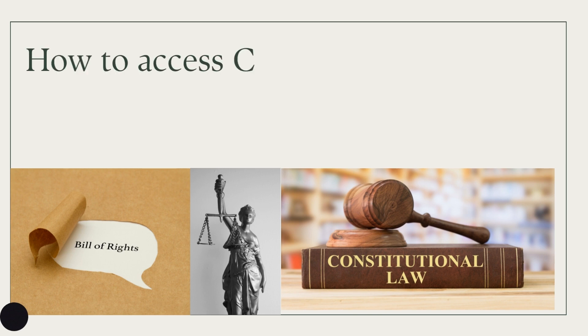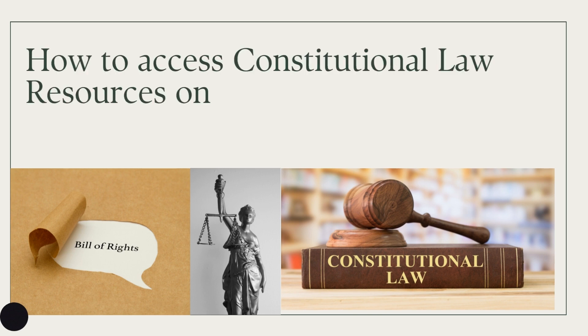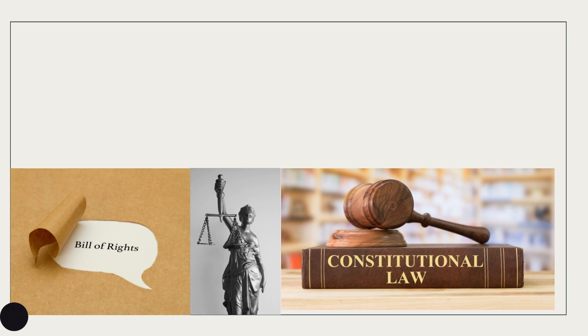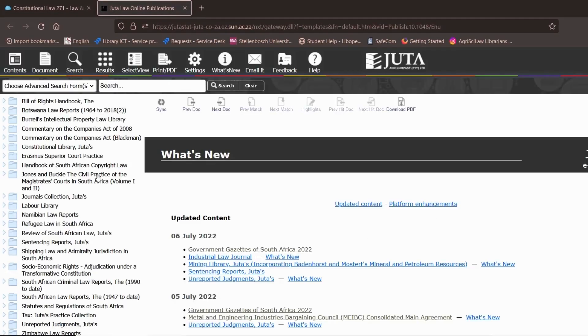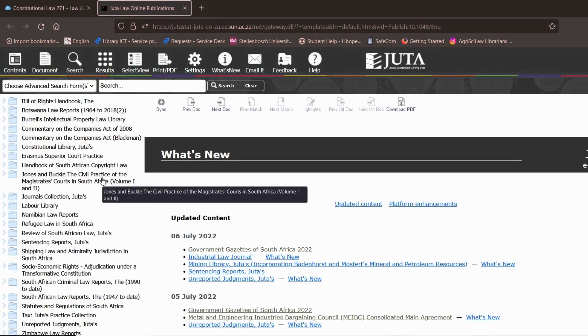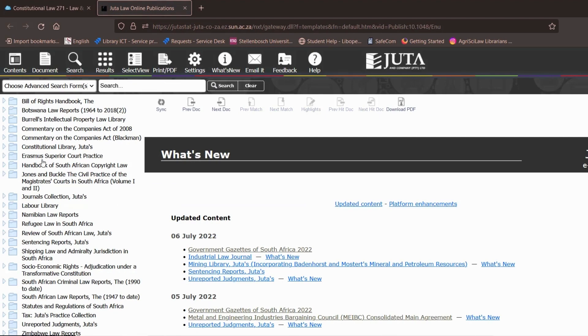Hello there Matisse and welcome to another video on how to access constitutional law resources on Juta. So I'm just going to open up Juta and on Juta there are three constitutional law sources that you have access to.